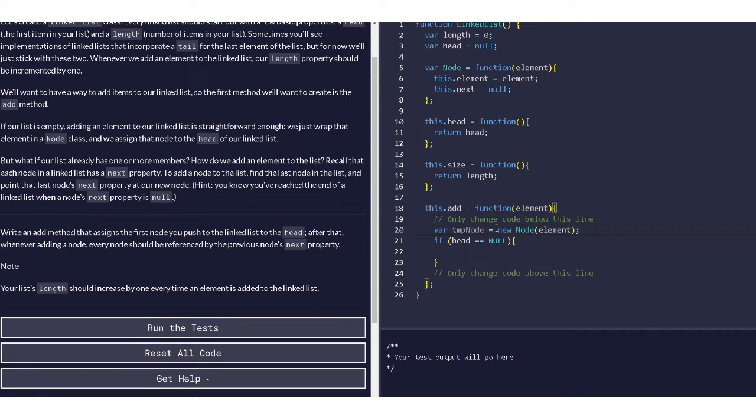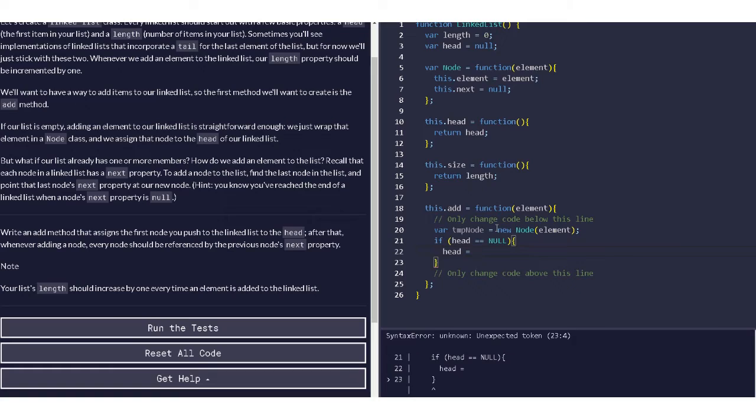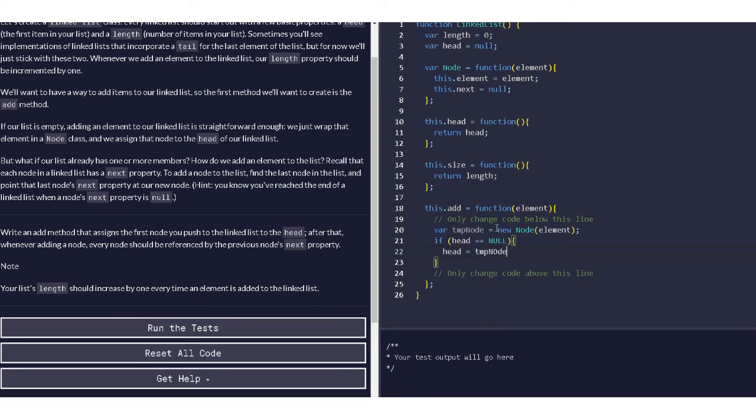And if the head is null then there's no data stored yet, so we have to create a new node for that. So we will have to set head equal to temp node. That will be our first data that we just linked.